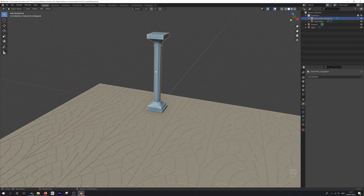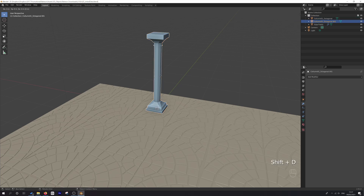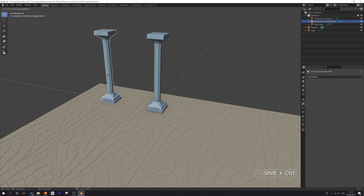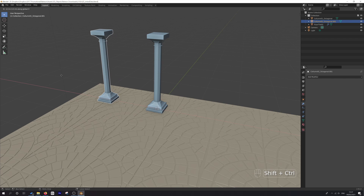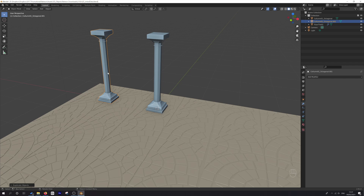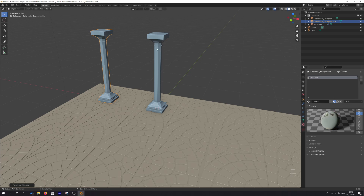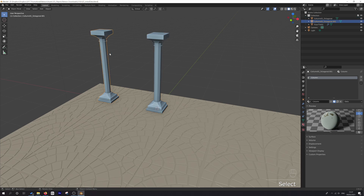This column — one octagonal object — if we select it and go Shift+D, I'll hit X to constrain and hold Ctrl and Shift to move it over 1.5 units. Now I've got this duplicate object, Column One Octagonal. If we look at the materials, you can see they do indeed share material information — nothing there has changed.